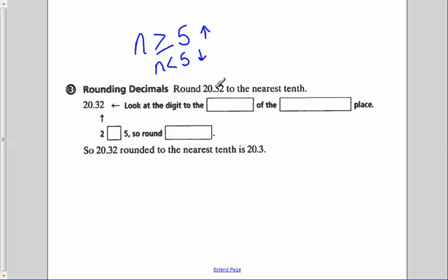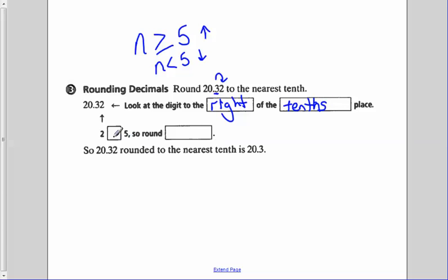Rounding the decimal: round 20.32 to the nearest tenth. We identify that we're rounding to the tenths place — that's the three. Then we look to the digit to the right of the tenths place. Since two is less than five, we round down. So 20.32 rounded to the nearest tenth is 20.3.